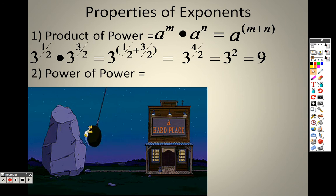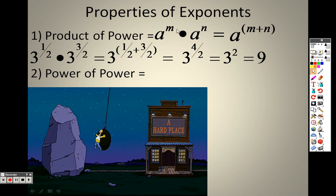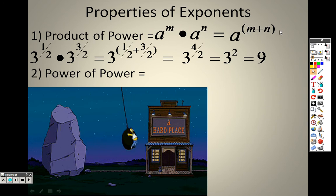So the point is, if they're side by side, just like we talked about before, you're simply going to add the exponents.